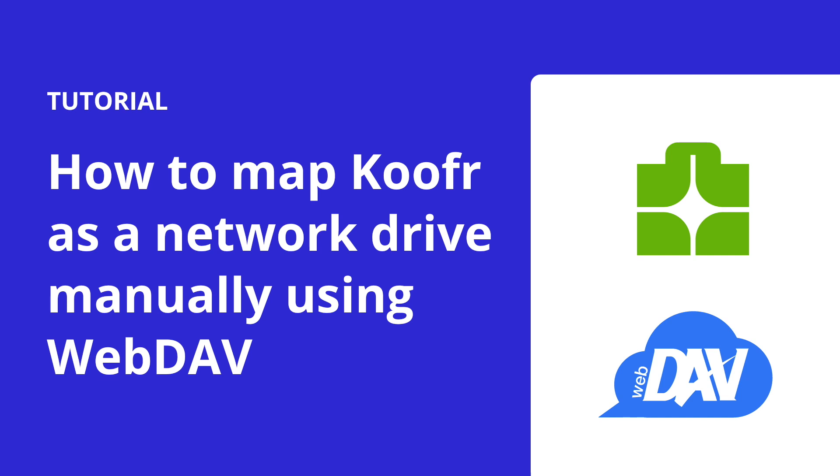Now the easiest way to do this would be to use the Koofr desktop app, but if you prefer to do a manual setup, you can do that too. I'll show you how to do it on Windows, Mac and Linux.